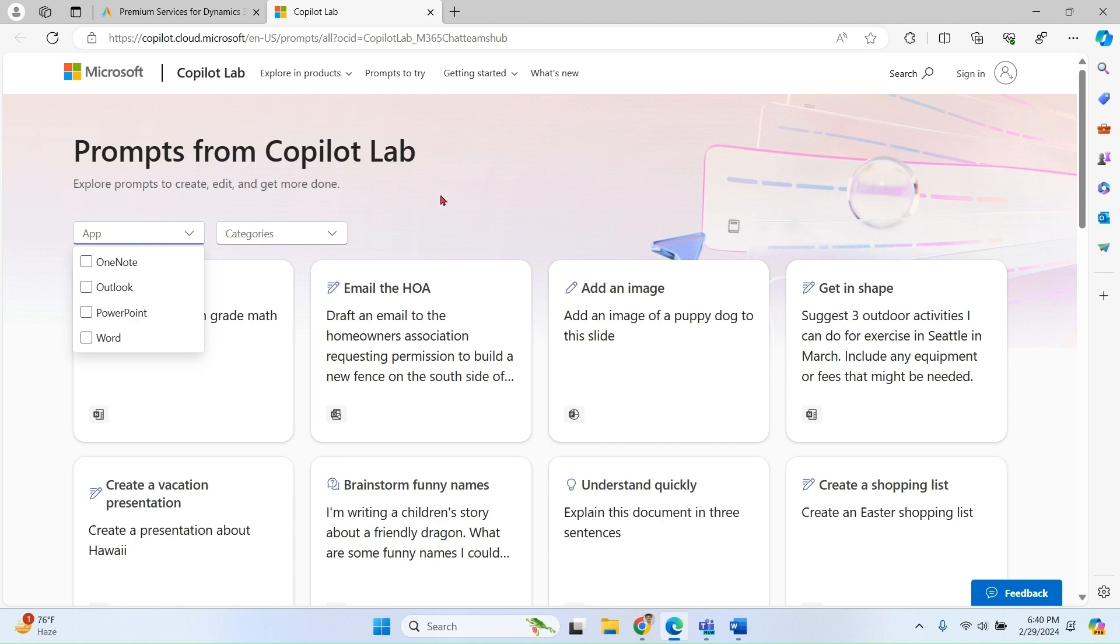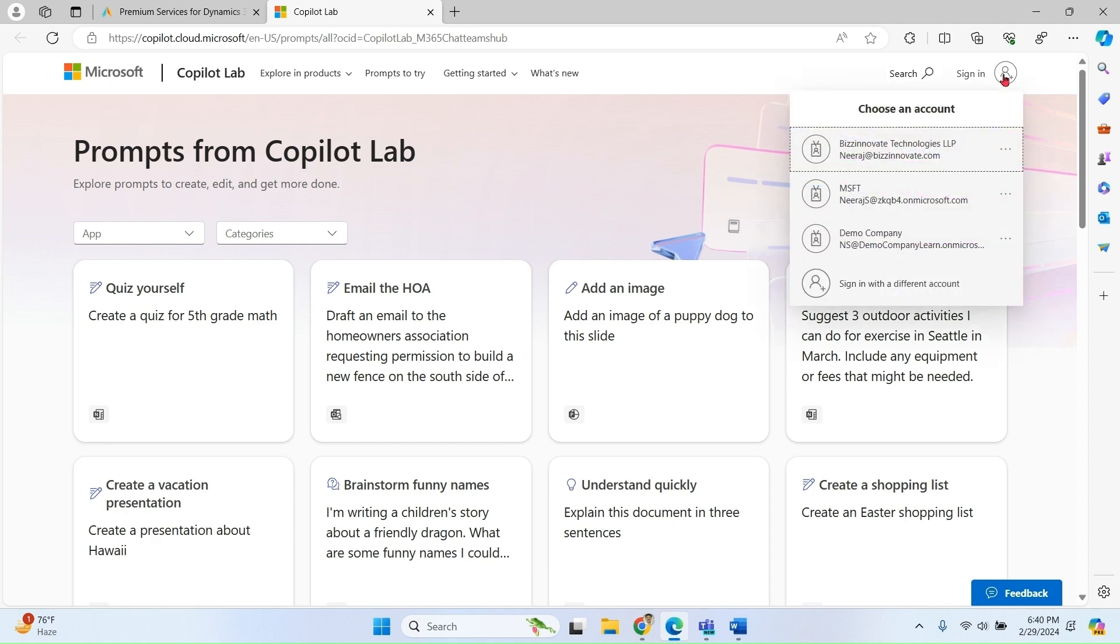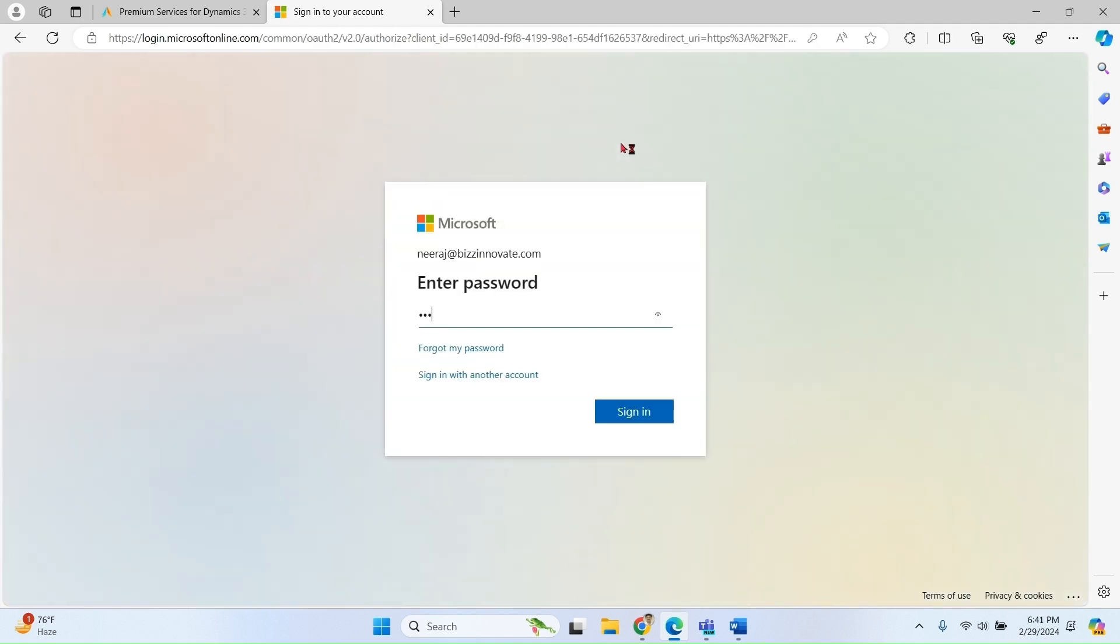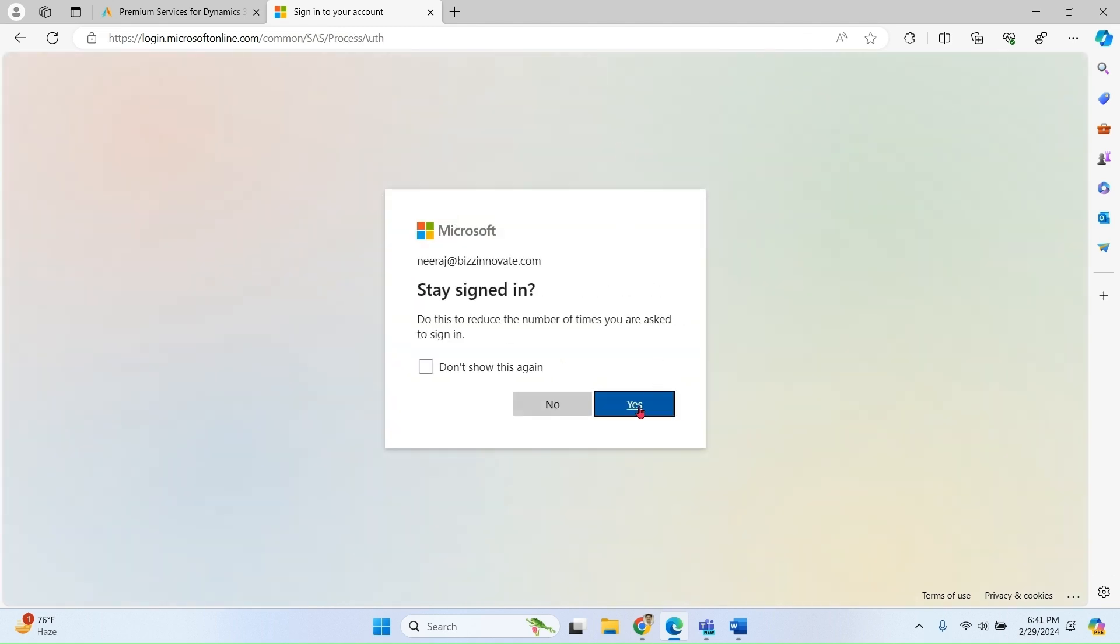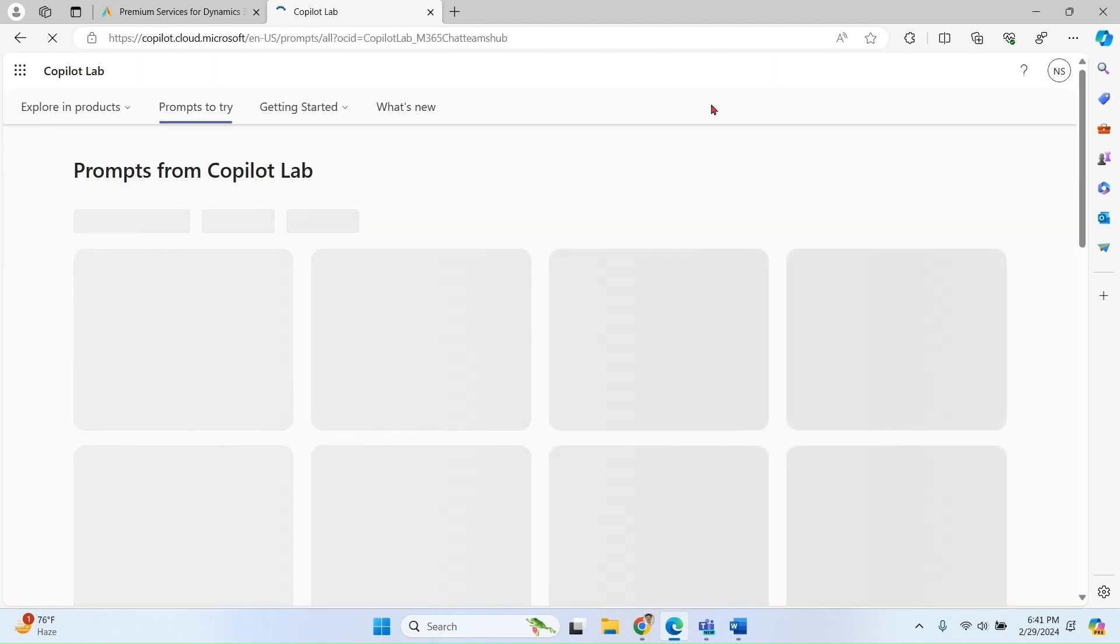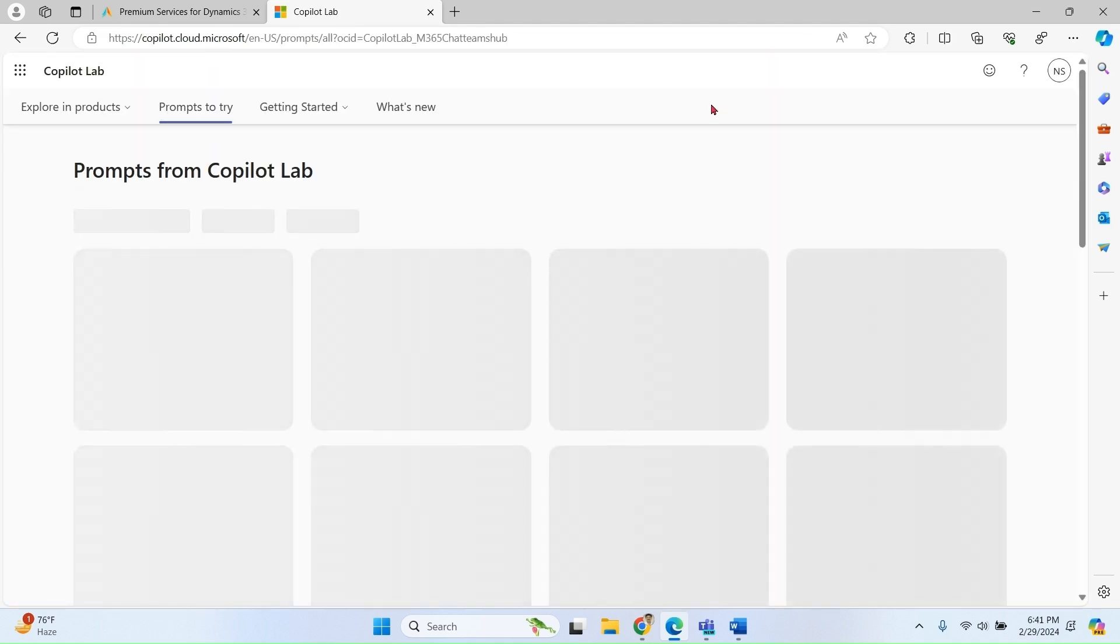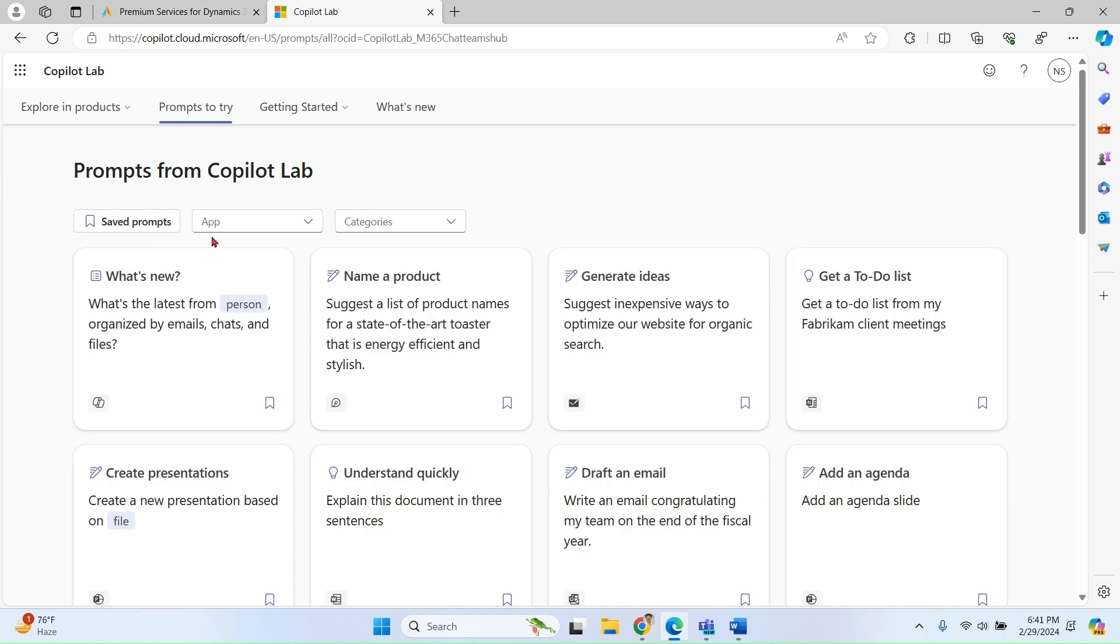We cannot see all the apps. The reason being, to access the Copilot Lab completely, we have to sign in with your enterprise ID. Now I have logged in my enterprise ID with Copilot license. Now I can see all apps over here.